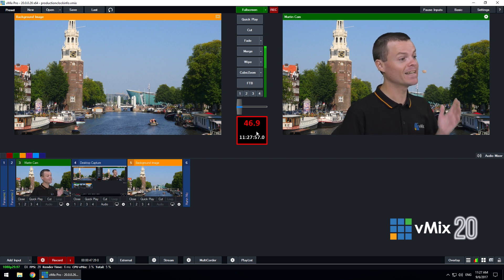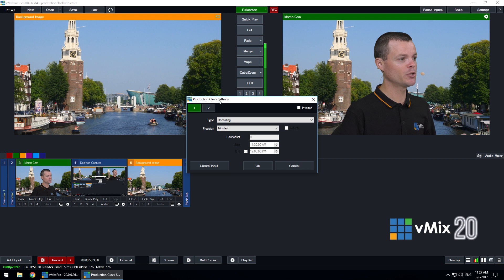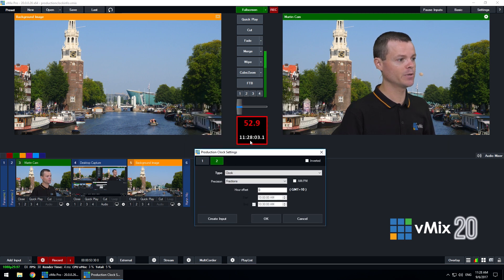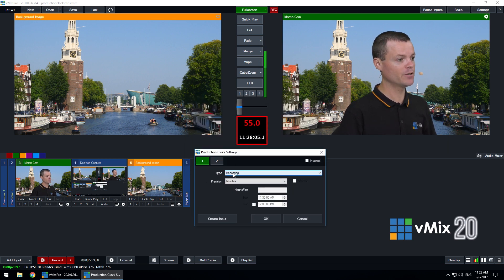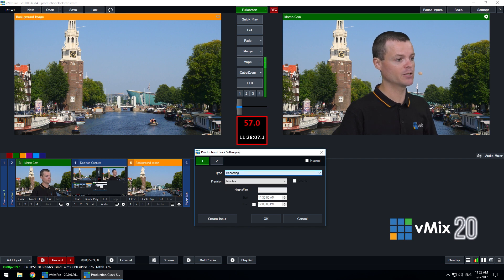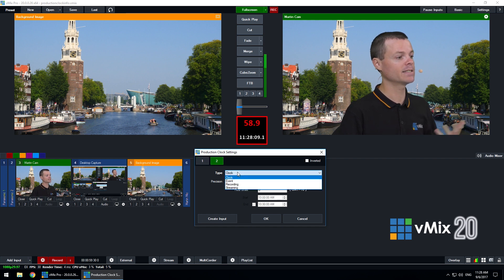Now I can double click that to configure it and you'll see here there's two options - the first clock is the top clock and the two is the one on the bottom. So we see the first one has the type set to recording and the second one has its type set to clock.